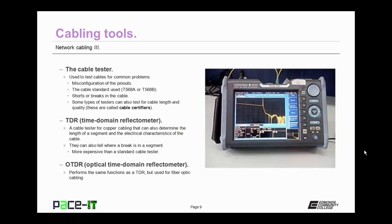Then we have the TDR, the Time Domain Reflectometer. This is a cable tester for copper cabling that can determine the length of a segment and the electrical characteristics of the cable. Also, a TDR can tell you where a break is in a segment. A TDR is capable of performing all of the same tests that a cable tester can, but they are much more expensive than a standard cable tester. This is where you can spend too much money and not utilize all of the features available in the tool.